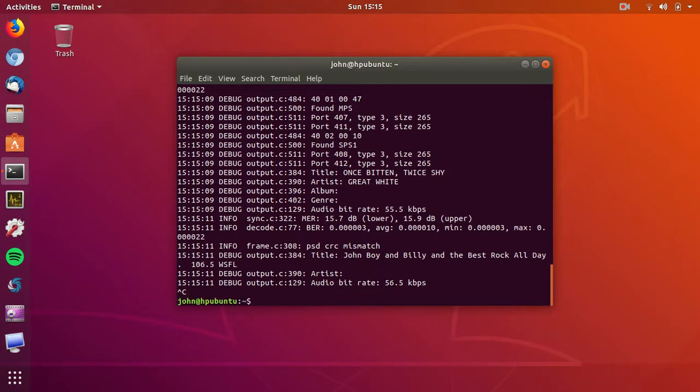As you can see, it shows some of the program information and the track information as well.